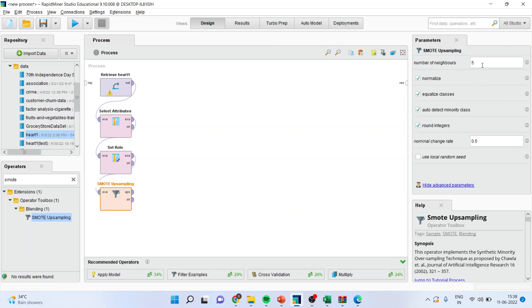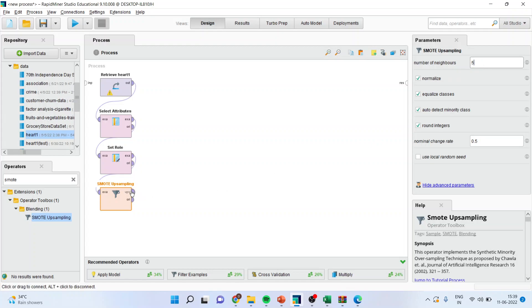it is asking me how many neighbors have to be considered. In the theoretical aspect, I've already talked about that normally we go for five neighbors. The five neighbors are considered. Now let me connect this with the result window.